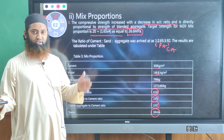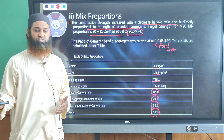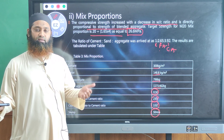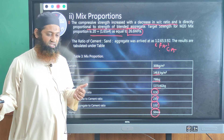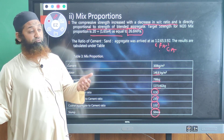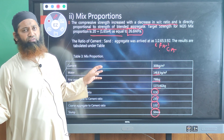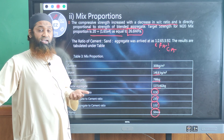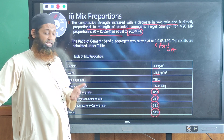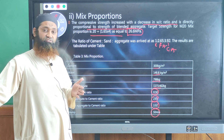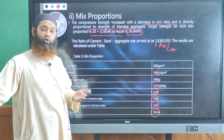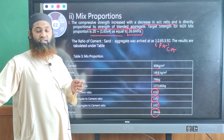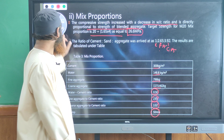This mix design was done for M20 grade of concrete as a case study. For M25, M30 grades and different changes — what admixtures and plasticizers need to be added — all this has to be calculated correctly.